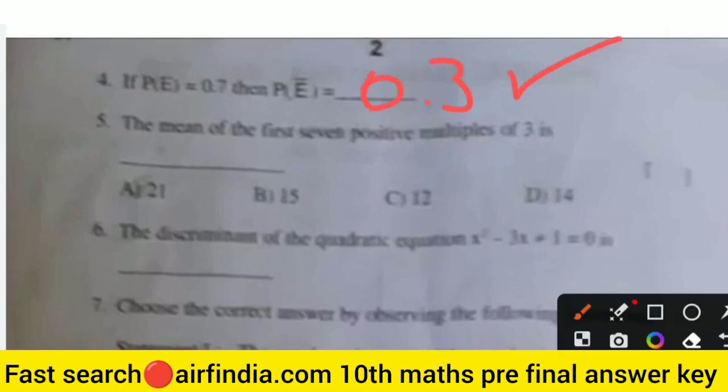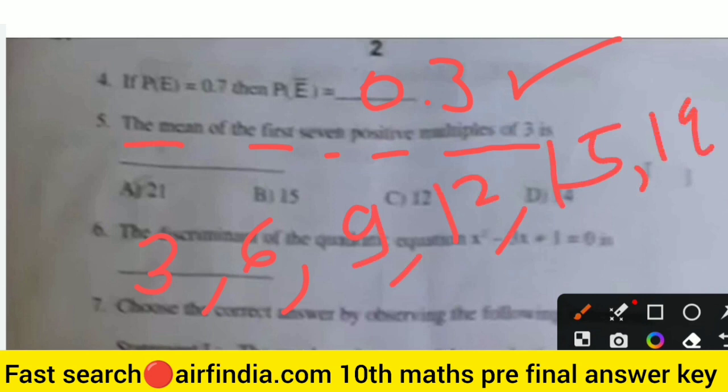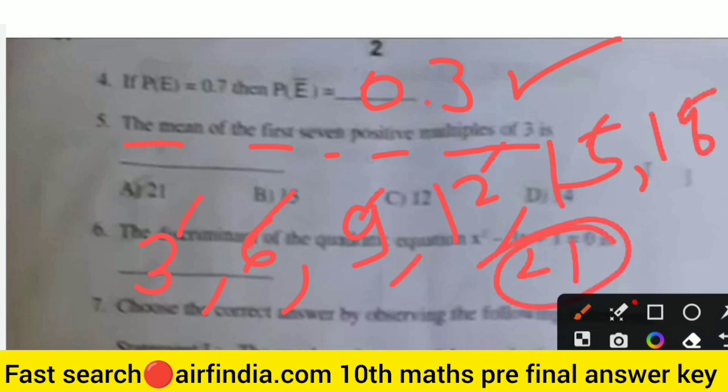The mean of the first seven positive multiples of 3: those are 3, 6, 9, 12, 15, 18, and 21. Count first, second, third, fourth, fifth, sixth, and seventh. The right answer is 12.